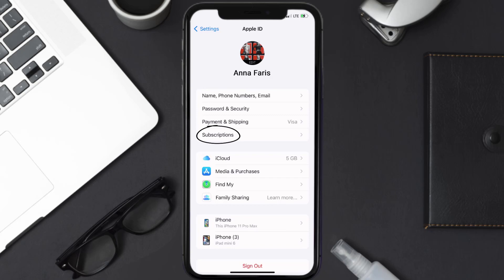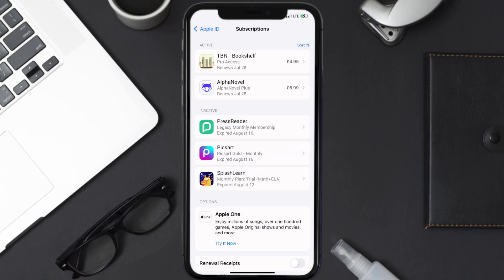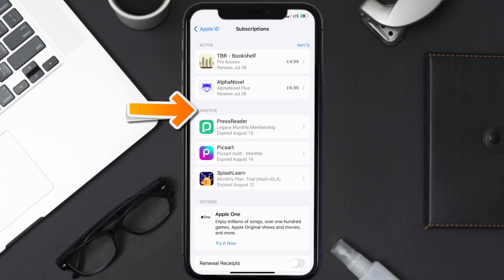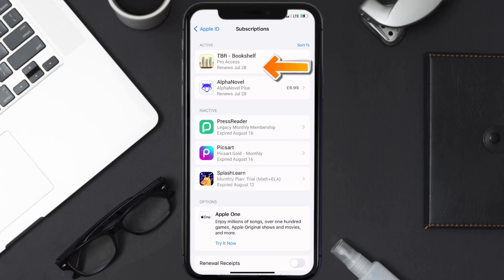From here, you're simply going to choose the Subscriptions option and then give it a moment to load. You'll then get a list of all of your active subscriptions, and underneath that are your expired ones as well. You'll also see dates for when that next payment is due to be taken from your account. Next, tap on TBR Bookshelf under the active subscriptions section.